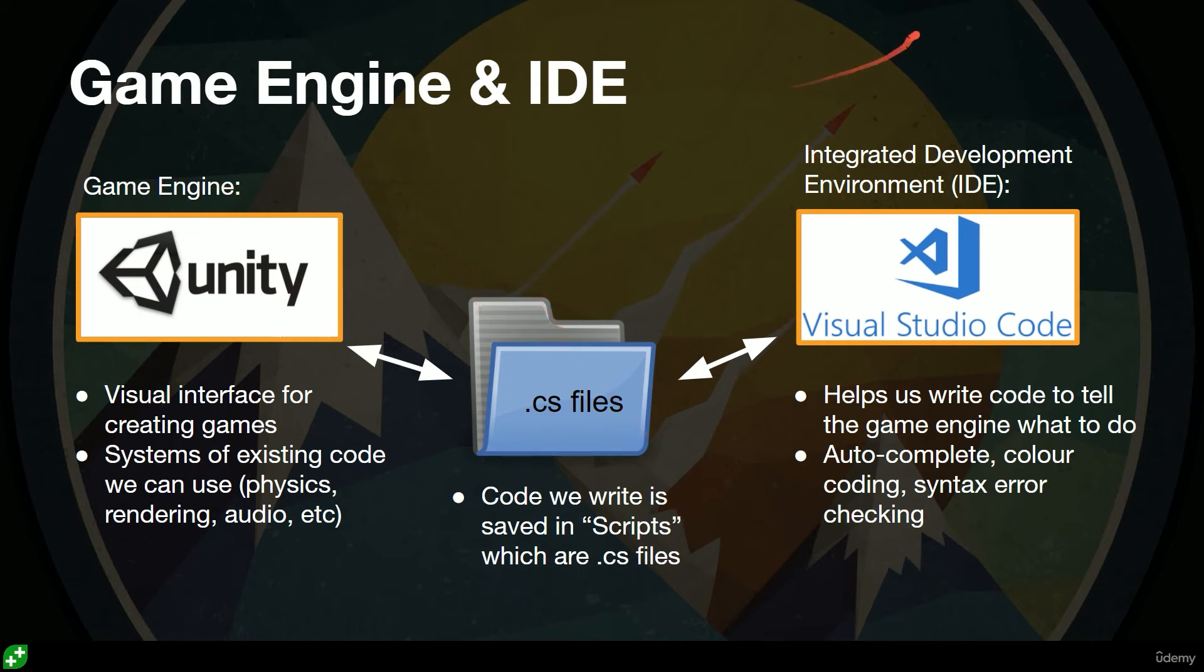Okay, so there's a quick intro, quick overview of how these things fit together. Good luck with the downloading process. Hopefully it's going quickly for you, and in the next lecture we'll have a little bit of a play around with the Unity interface so we can start to get familiar.